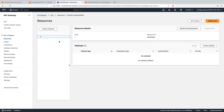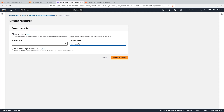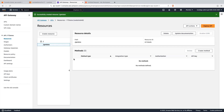So let's add resources in our API. Click on the create resource button and let me give name as get-data. You can give any name to your resource; just for the sample I am giving the name as get-data. Click on the create resource button. Resource is created.